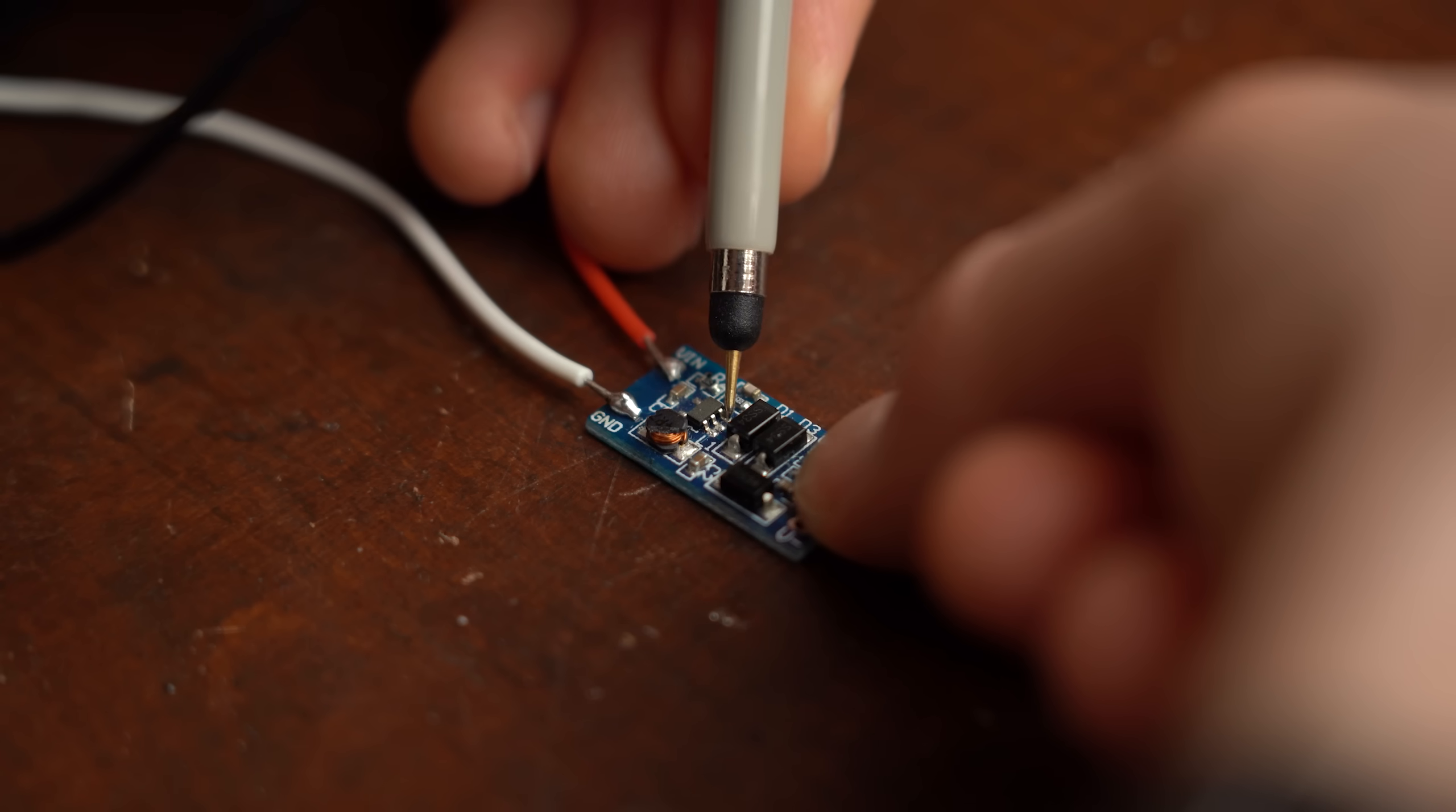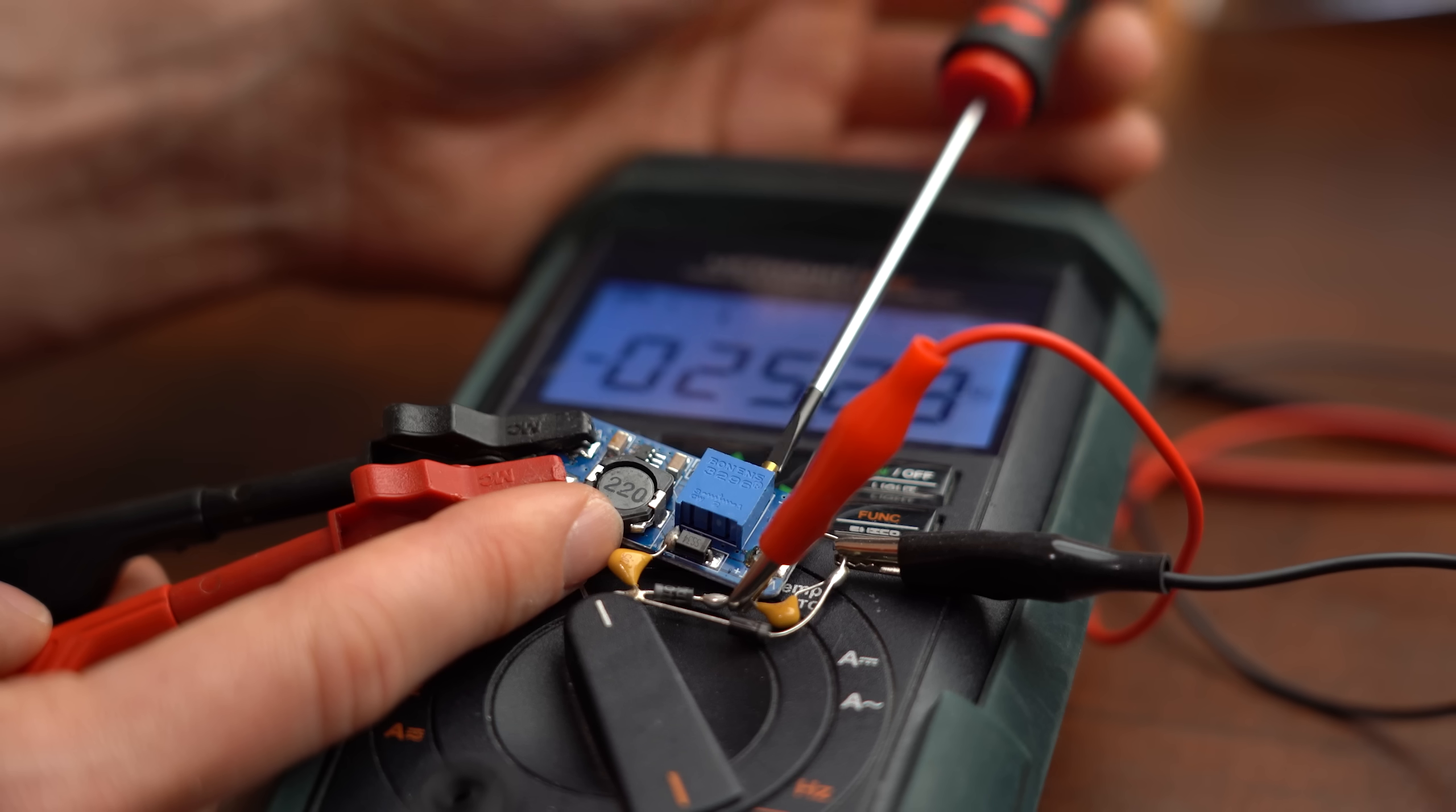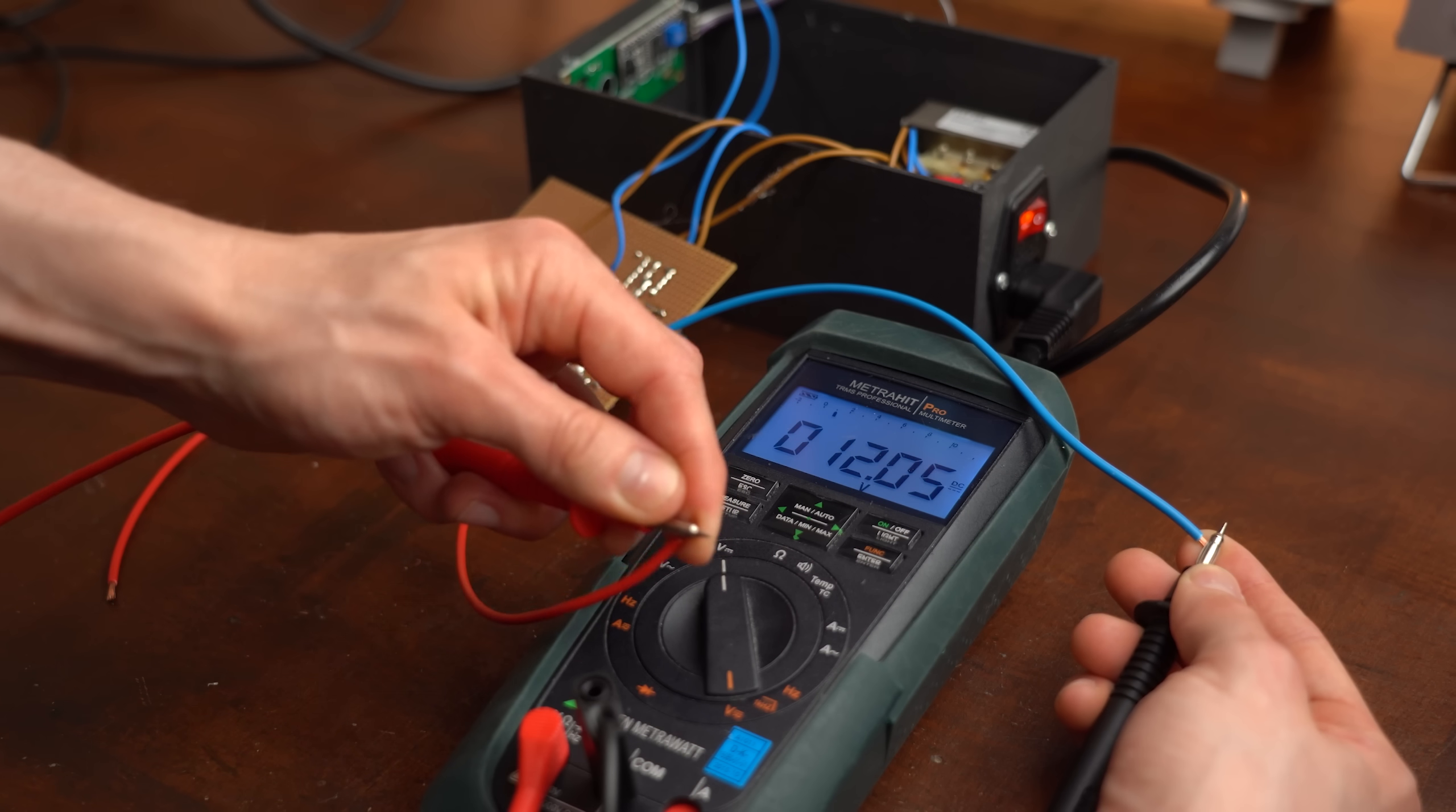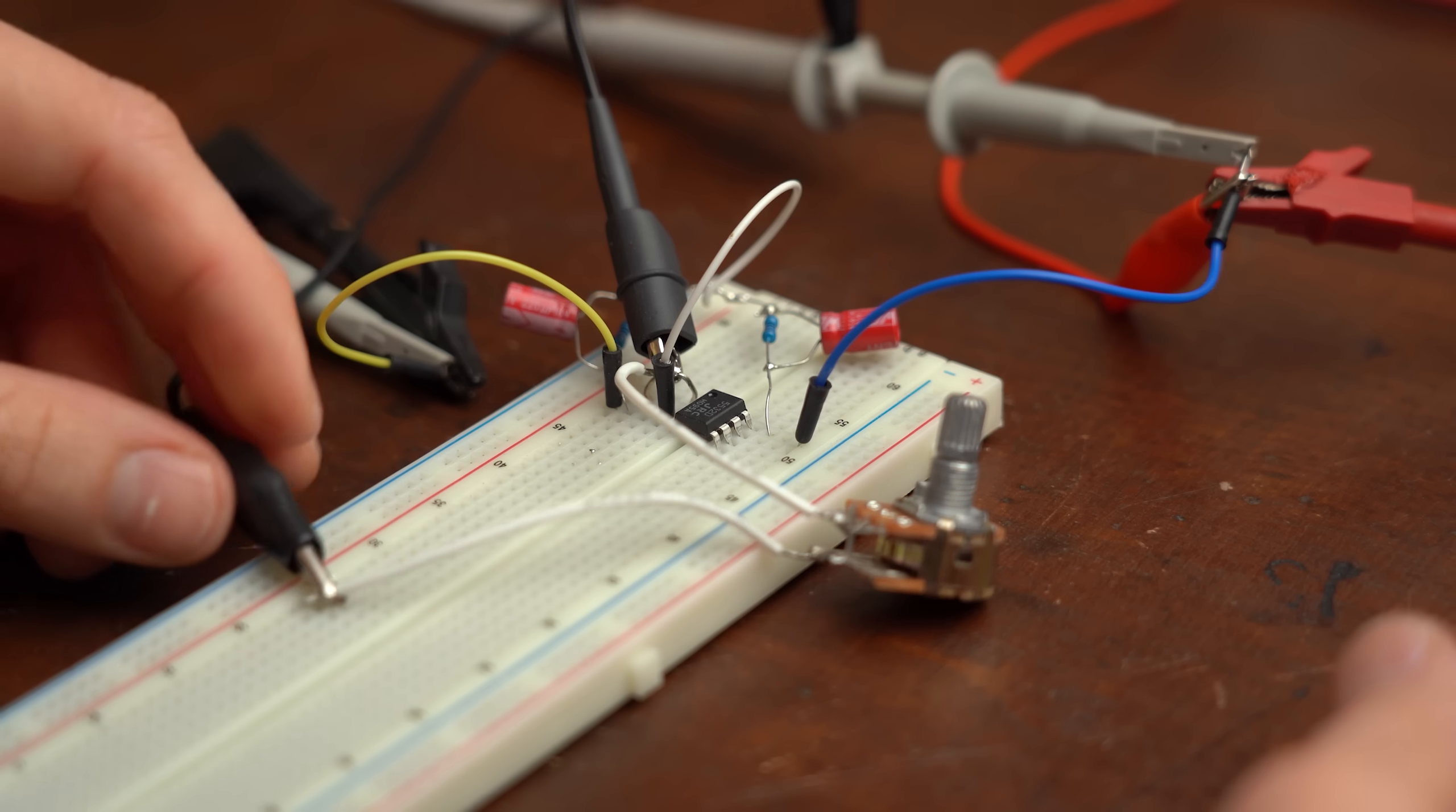And that is why in this video I want to show you a few different ways to create a dual rail voltage so that you will not be clueless when you are facing an application that requires one. Let's get started!